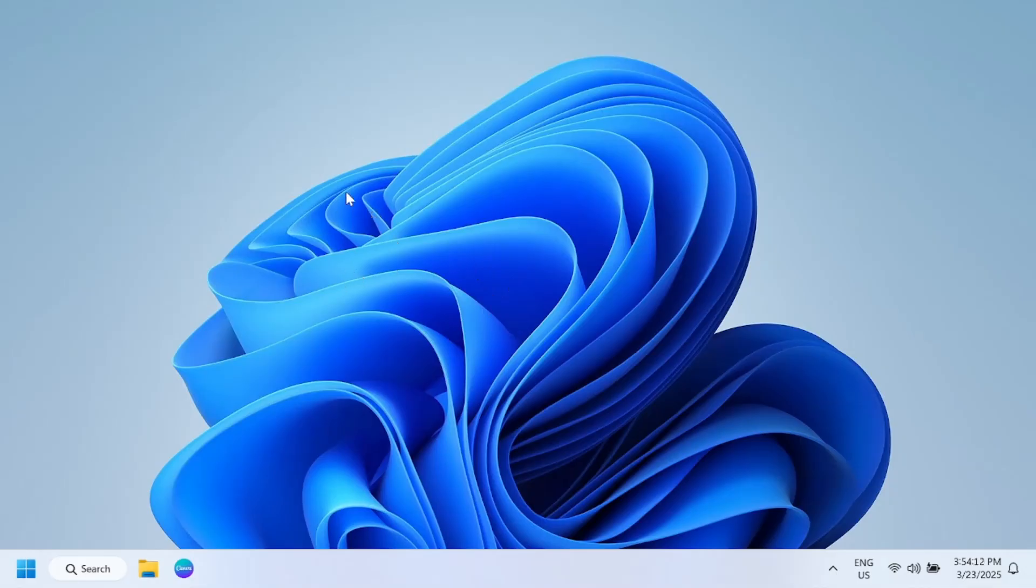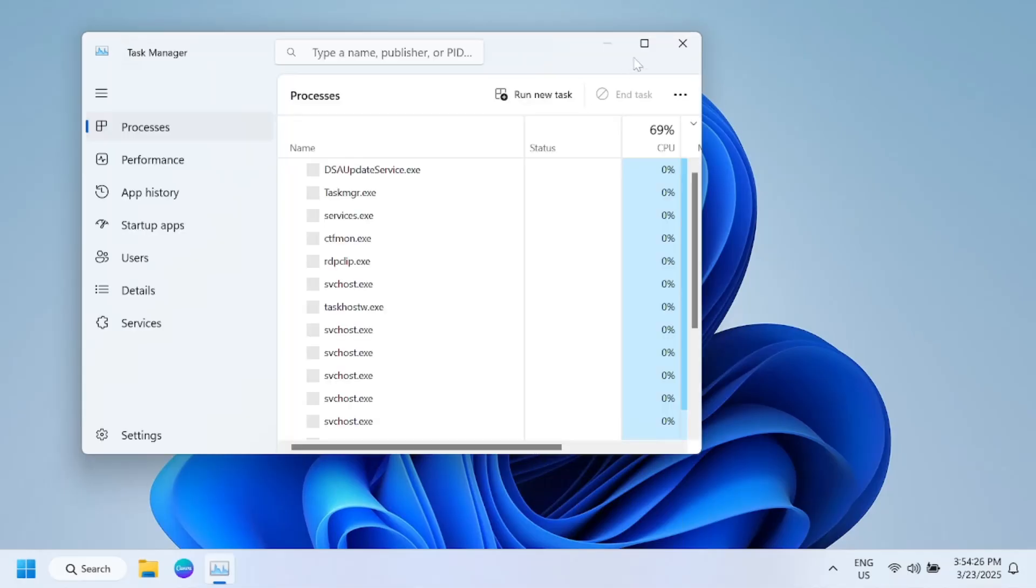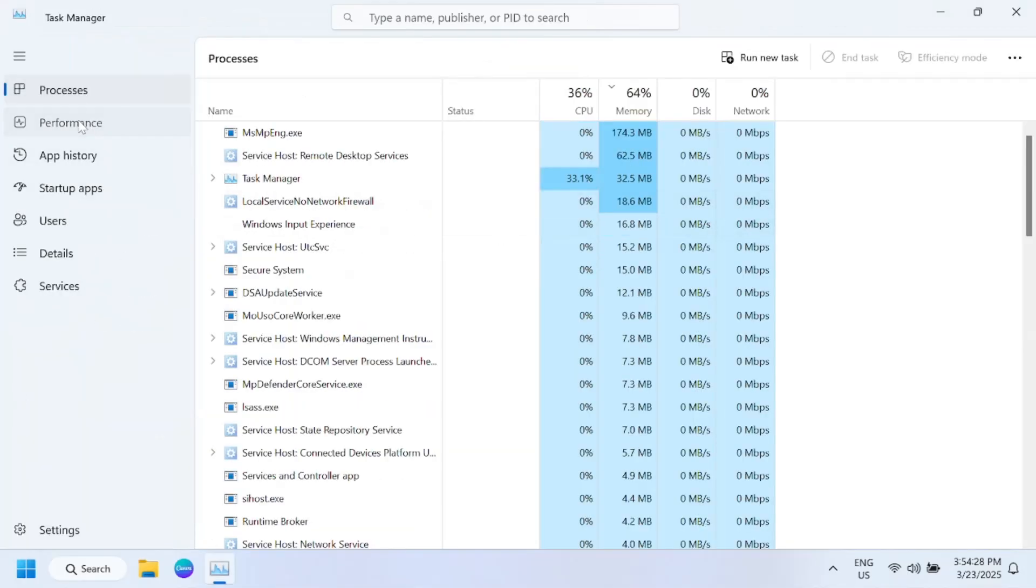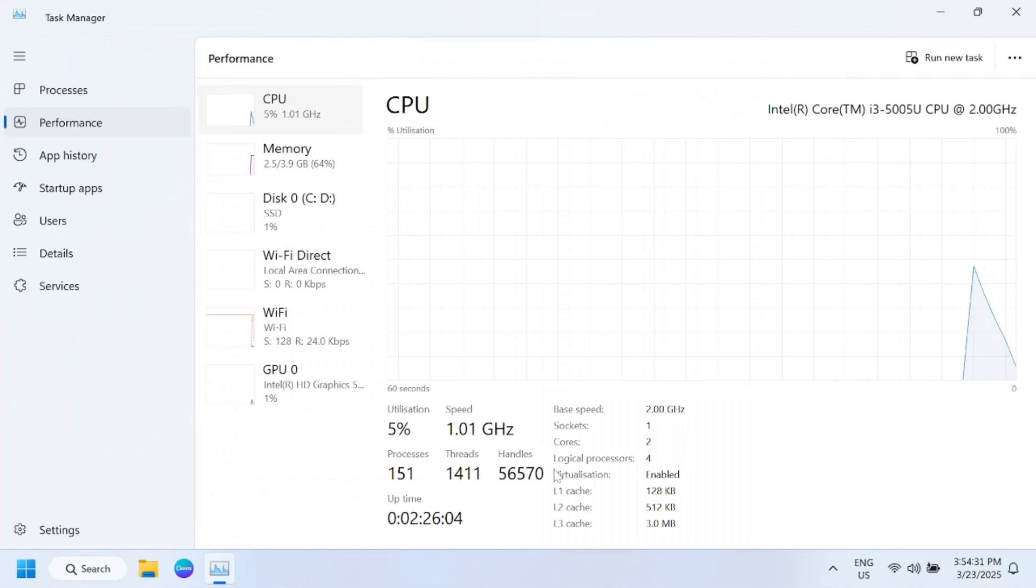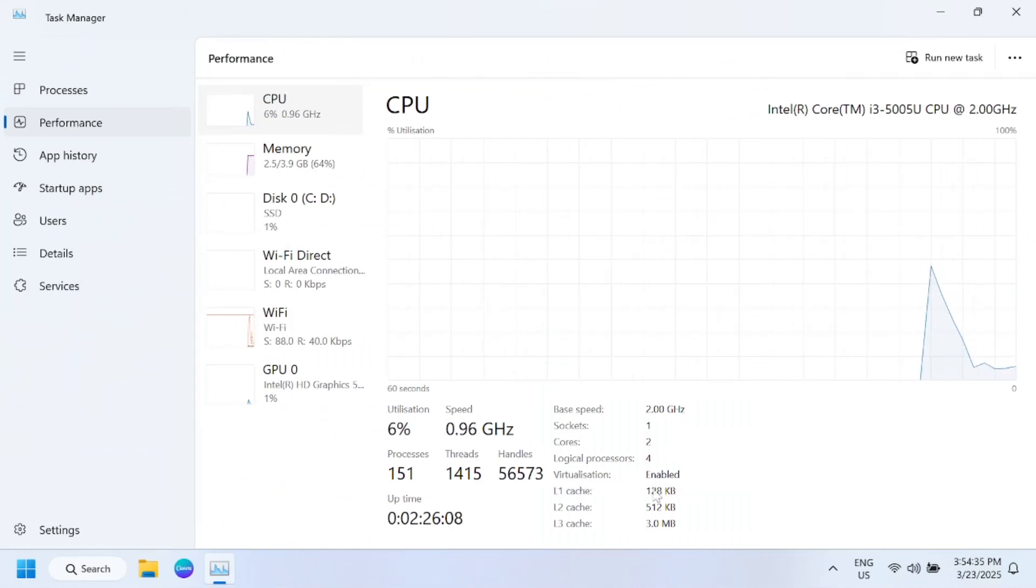Before that we need to check if virtualization is enabled or not. Right-click on the taskbar to open Task Manager, go to the Performance tab, then click on your CPU. If you can see here virtualization is enabled, if it is showing disabled...